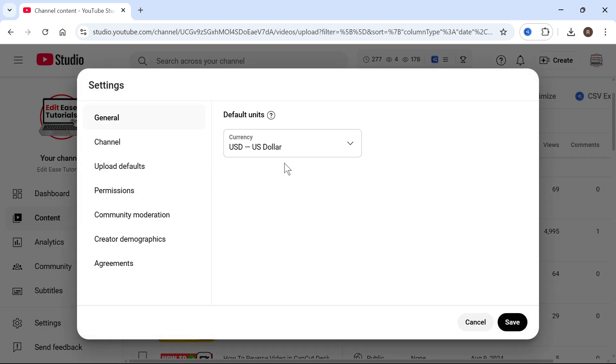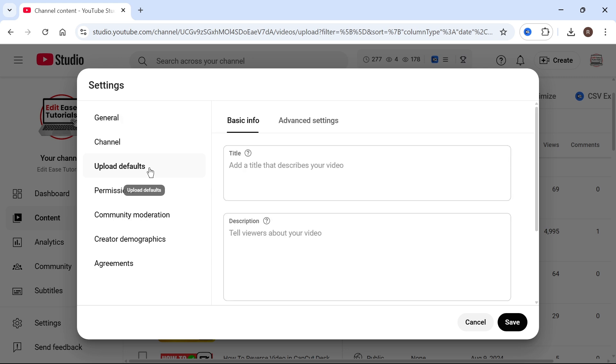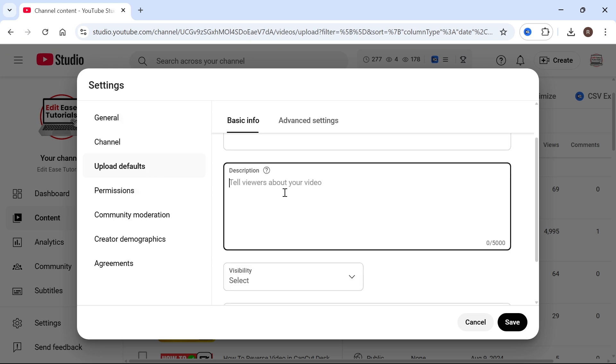So I'll be clicking on settings. In the left hand side, select upload defaults. And then if you come down to description, go and type in the word Instagram.